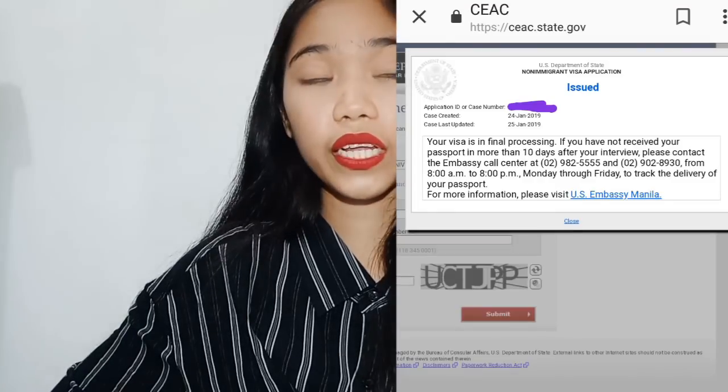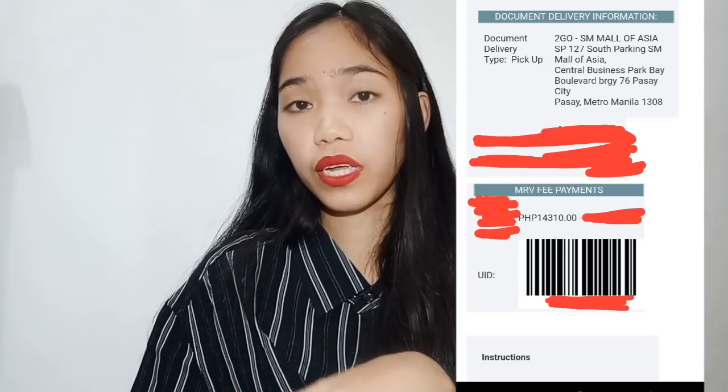January 25th, 2019 — that's a Friday — my status showed as issued. Then on January 29th, I tried to track my visa on the to-go website using my UID number, which you can find on your interview appointment confirmation below the confirmation details.